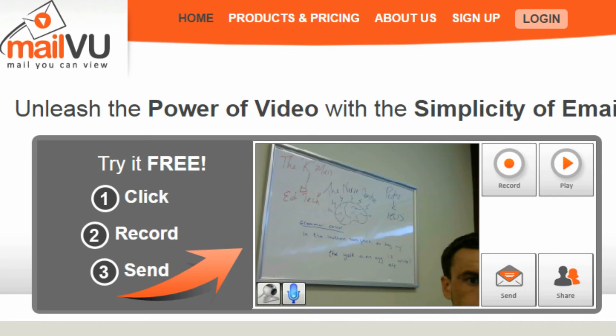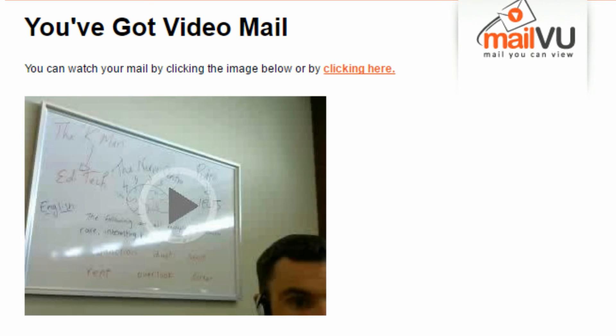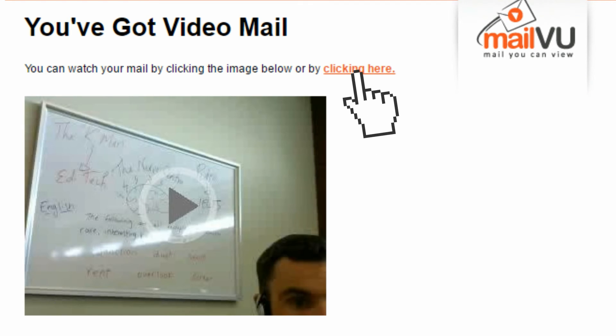You can also send the video to yourself by email. In the email, you can copy the video URL.